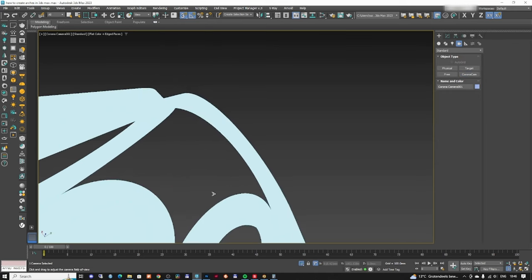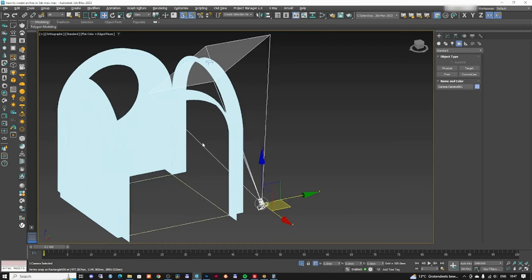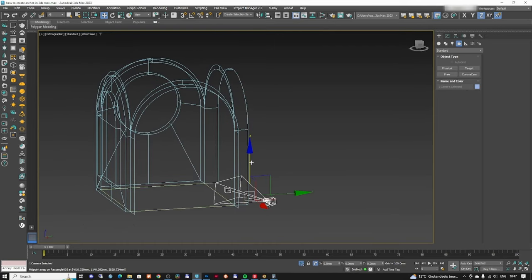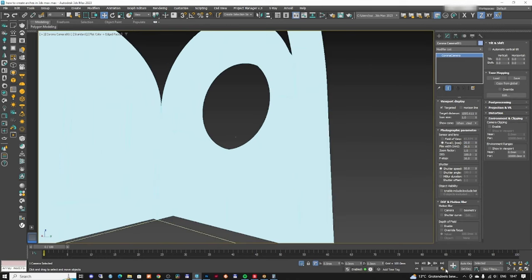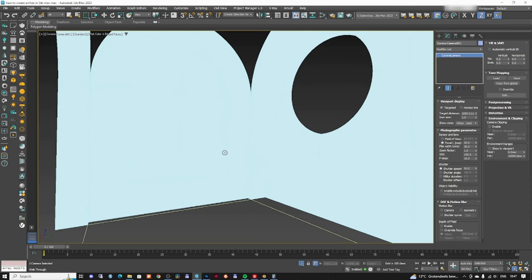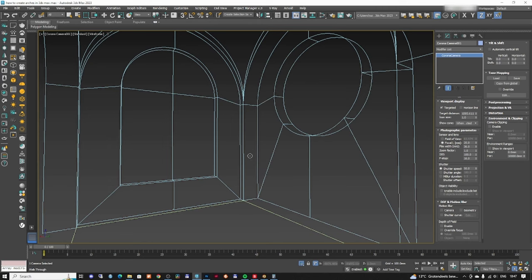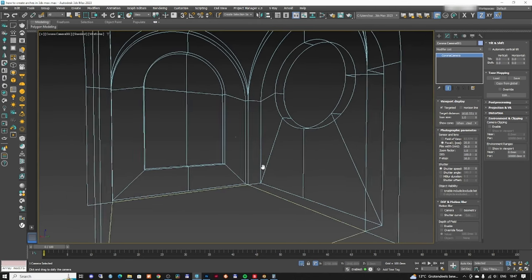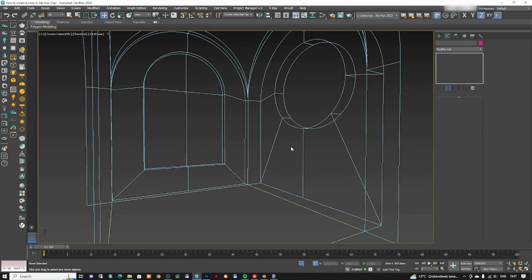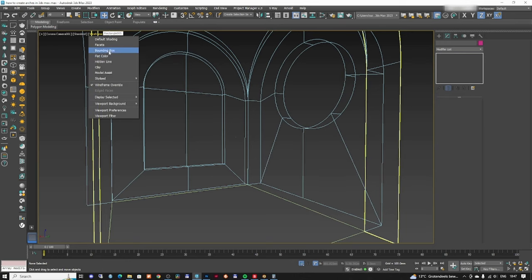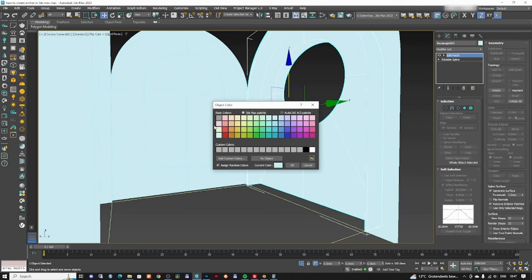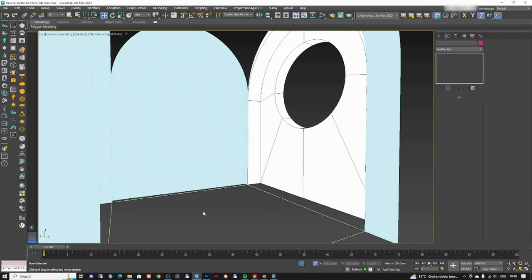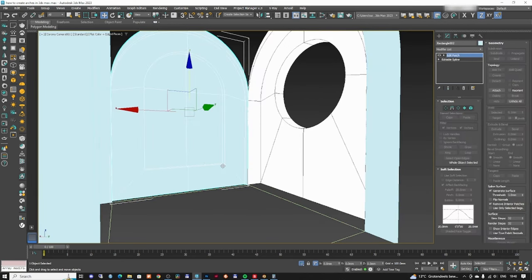I'm going to add a camera — I'll use Corona Cam. I'll select the camera and change the field of view, using millimeters, set to about 20mm. I can move the camera back a little for a better view. I'll switch to flat color and change the color of these two black lines to white. The last thing we need to do is the ceiling part.